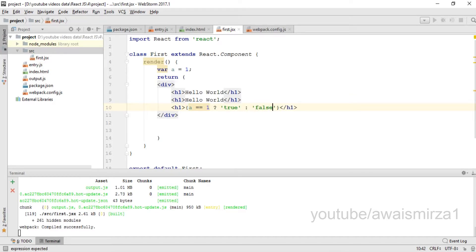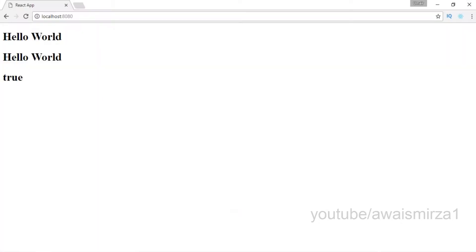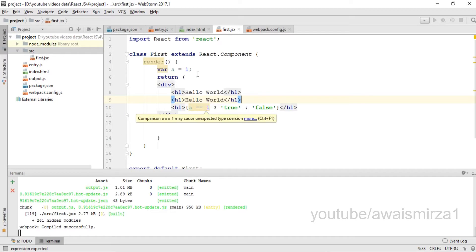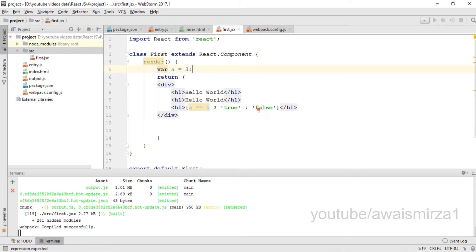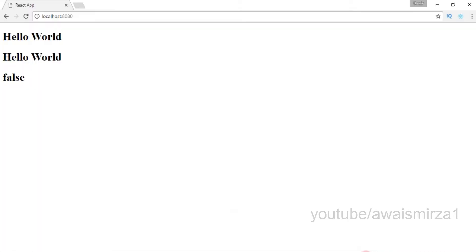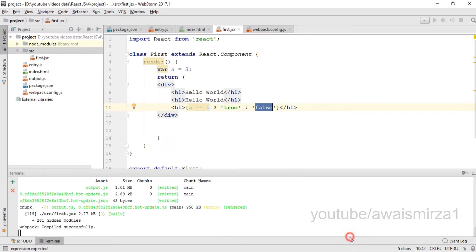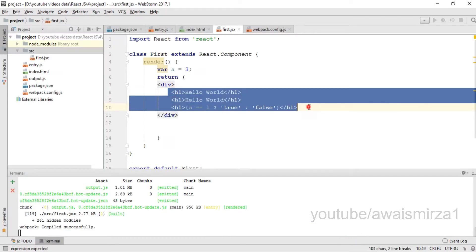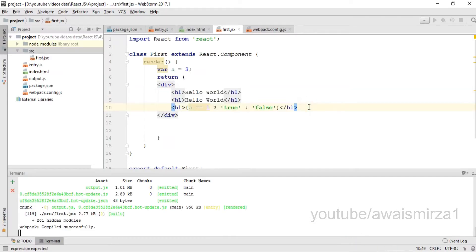Colon false. Let's save this and let's go back. You can see it has printed true because a was equals to 1. Now let's change 1 to 3. Now false should be printed. You can see that false has been printed.